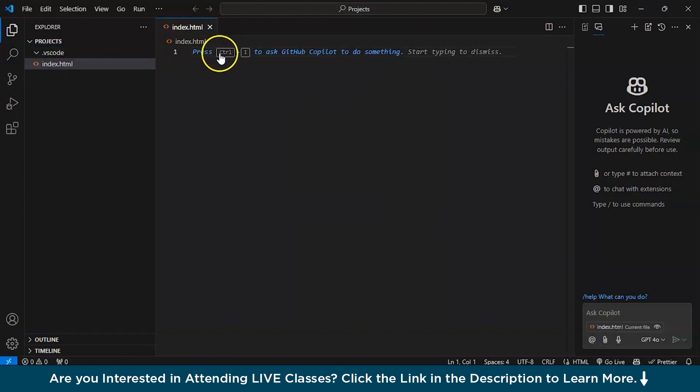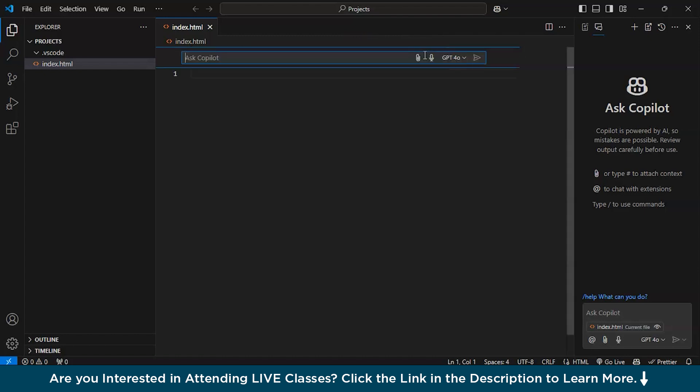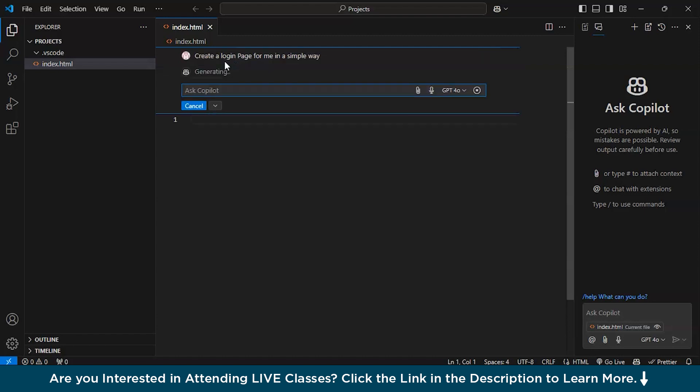It is already showing press Ctrl plus I to ask GitHub Copilot to do something. Obviously our motto is to see how GitHub Copilot works. So we will be pressing Ctrl plus I. See, a dialog box appears and you can ask over here anything. So I will ask, create a login page for me in a simple way and enter.